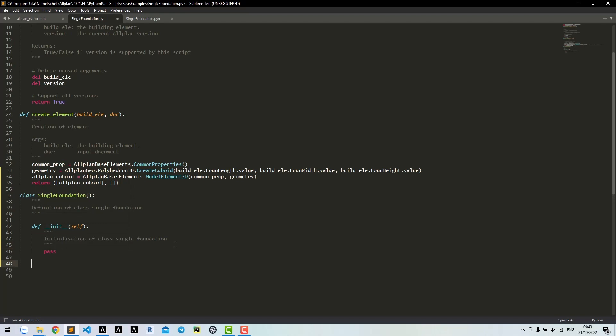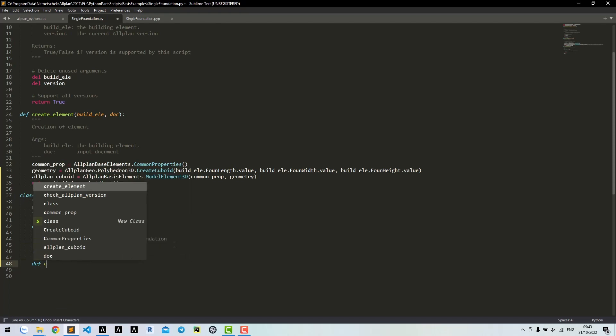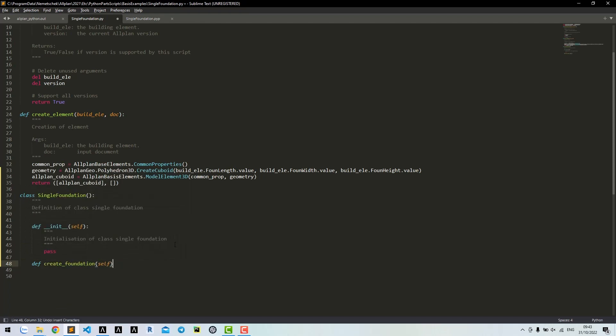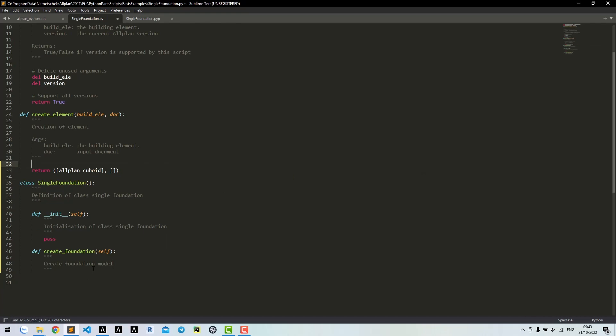Then we can write a method to write foundation models. Move code to write foundation into this method.